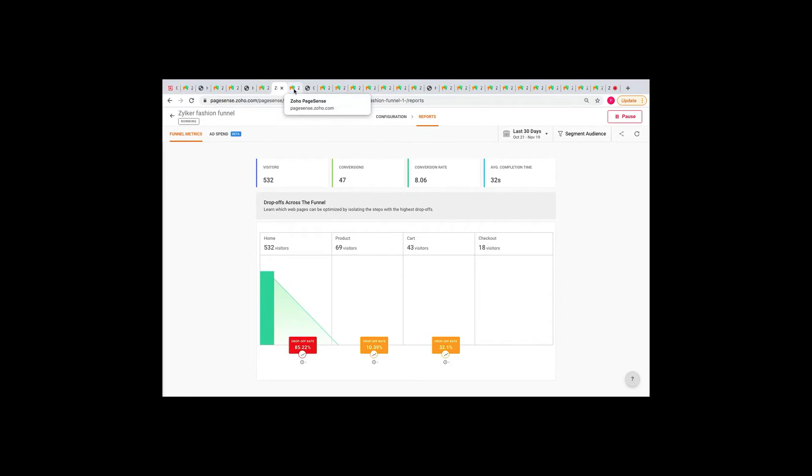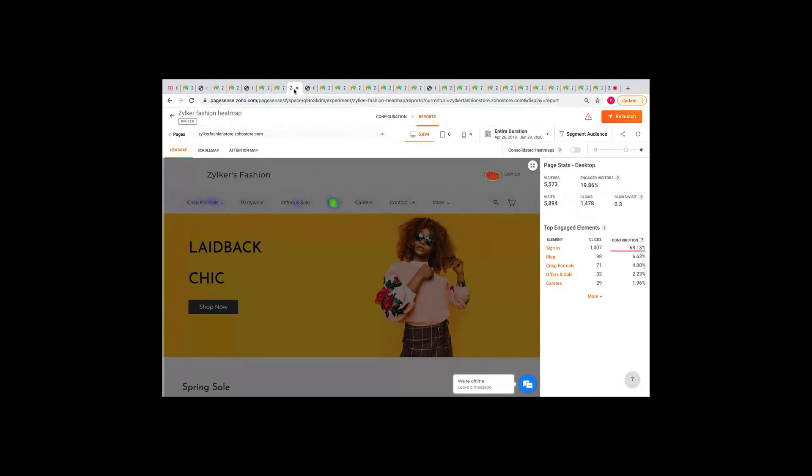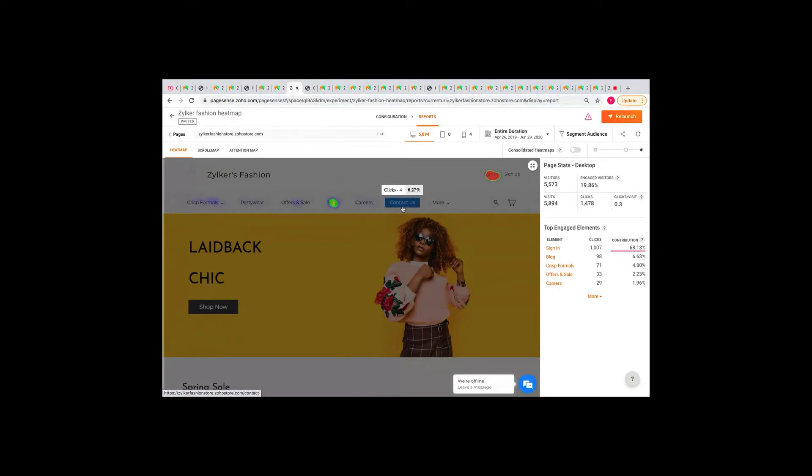So, this is where the heat maps come in. Heat maps help you understand how visitors interact with each element on your website. It is basically a color-coded visual representation of your visitors' interaction on your web page. So, in PageSense, a heat map report looks something like this. The red color here indicates that your visitors are clicking more on the sign-in button, while the other places like Careers and Contact Us are not getting clicked as much. So, another unique feature of heat maps in PageSense is that it allows you to track clicks even on the dynamic elements of your page. So, for example, if you have a dropdown that lists all your features, you can see the clicks on each category.